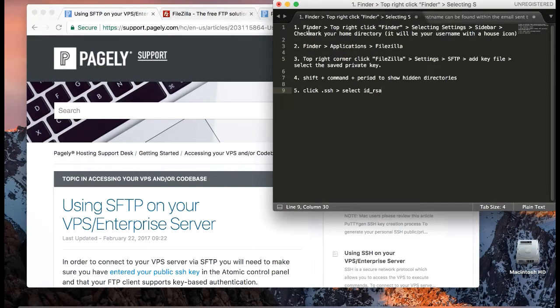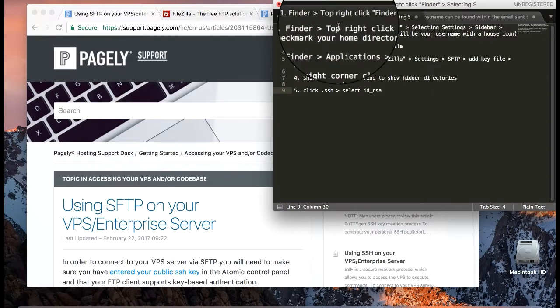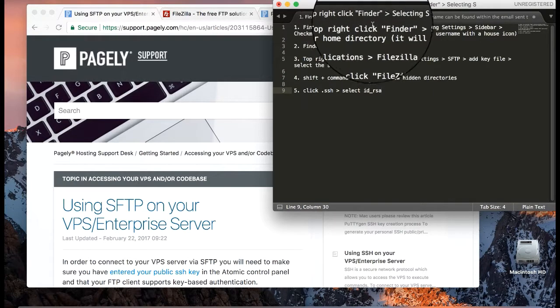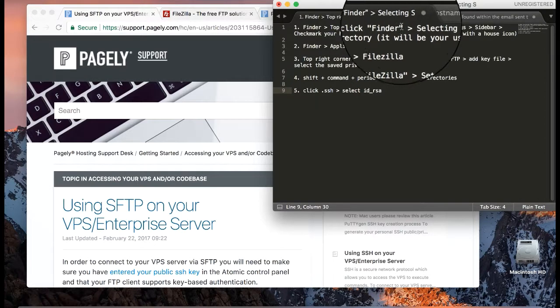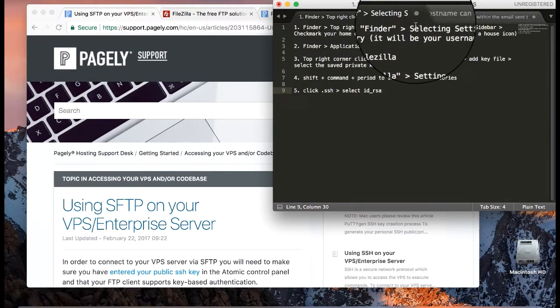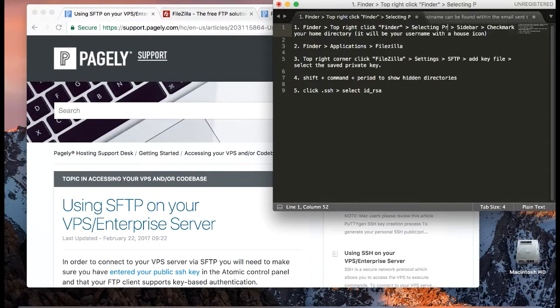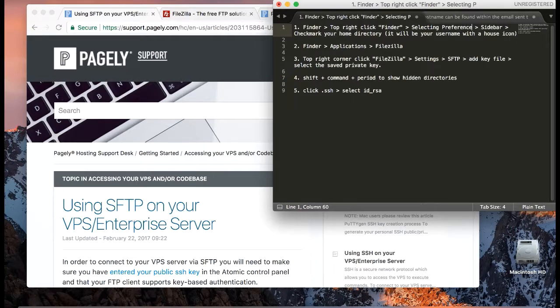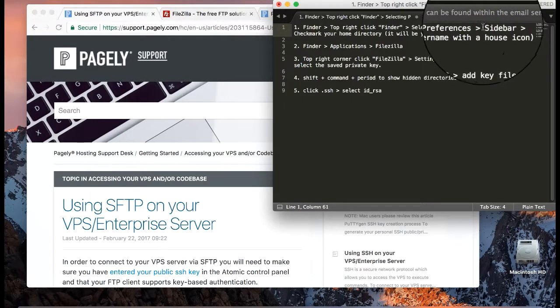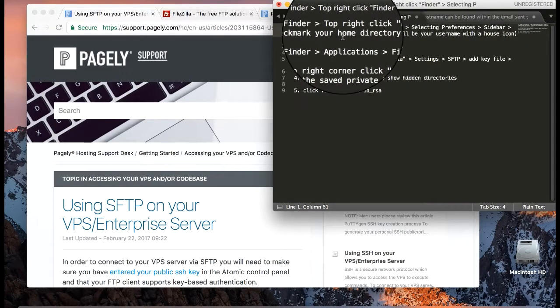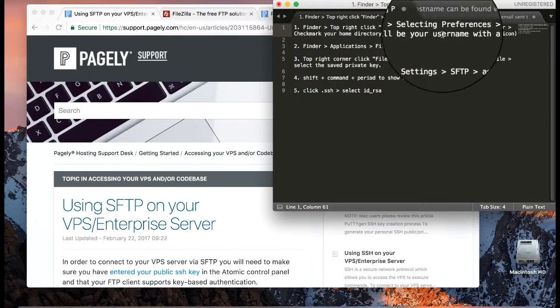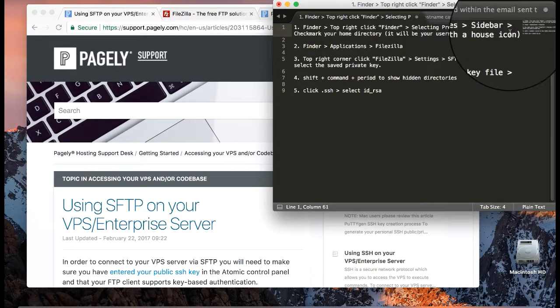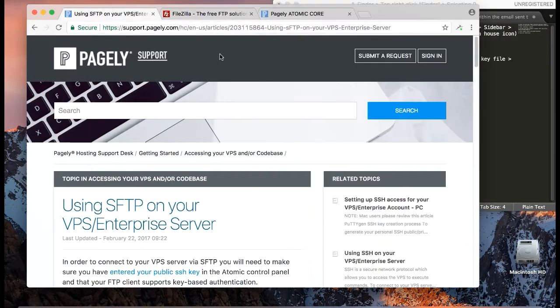I've also created a text editor with basic steps and we'll begin by going to Finder, clicking on the top right section where it says Finder. Once the application is open, select Preferences not Settings, and under Sidebar we'll checkmark our home directory which is usually the same as your username.